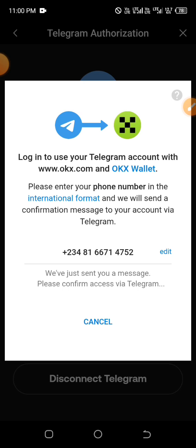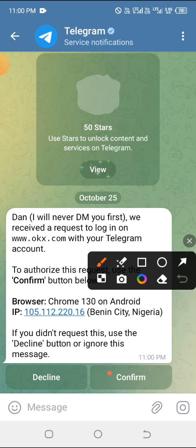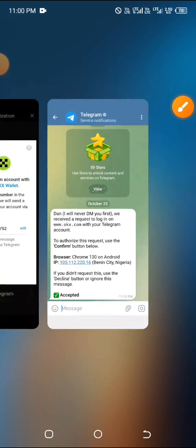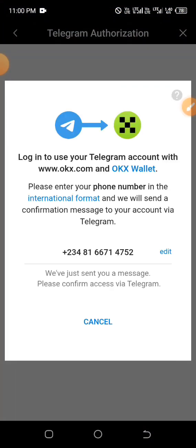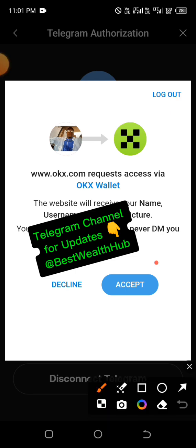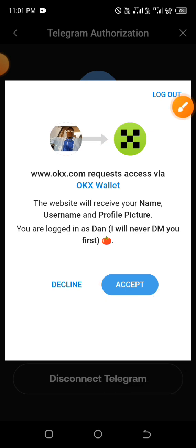They've sent an authorization message to your Telegram account. Launch your Telegram — you can see the message Telegram sent. Click on it, then go ahead and click 'Confirm.' You'll see 'Accepted.' Minimize and return back to the checker page. Wait a little bit — if your network is stable, this should be fast. You can even see that before I click 'Accept,' my Telegram profile picture for the same account I used for MIMFI is already reflecting.